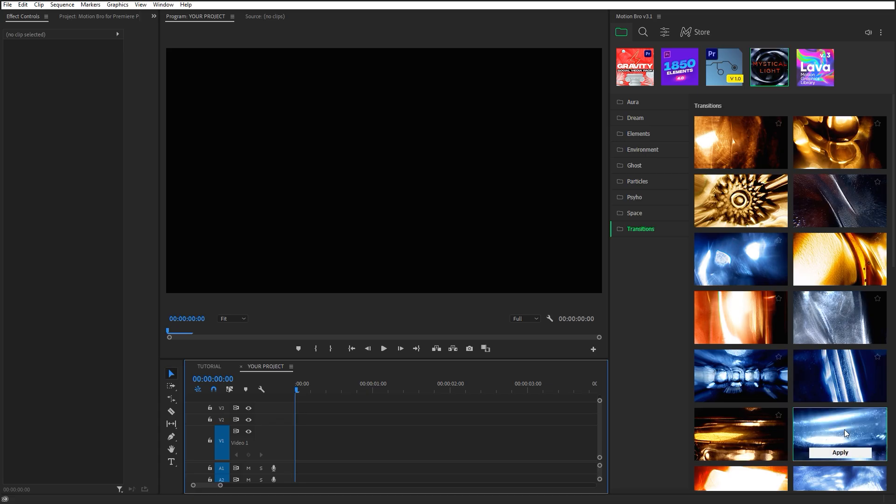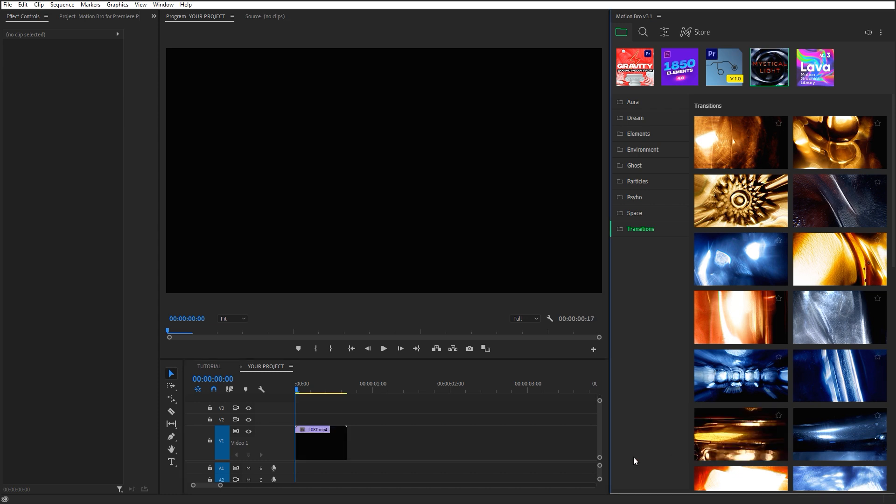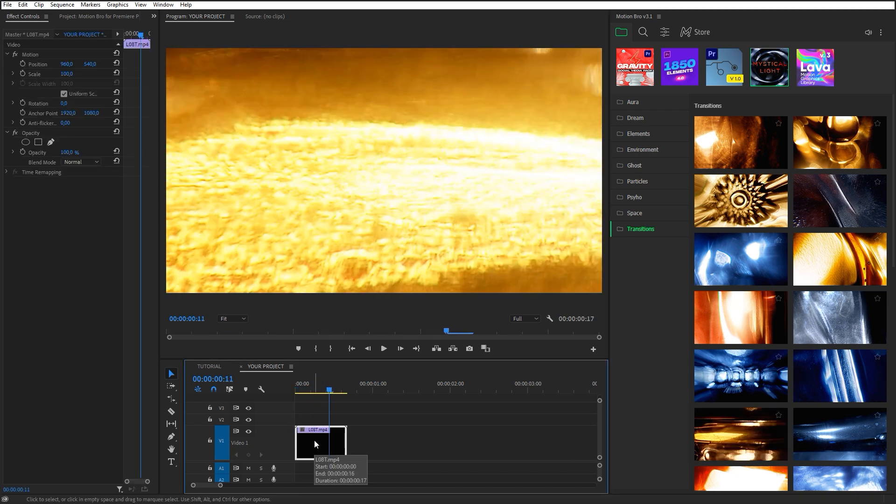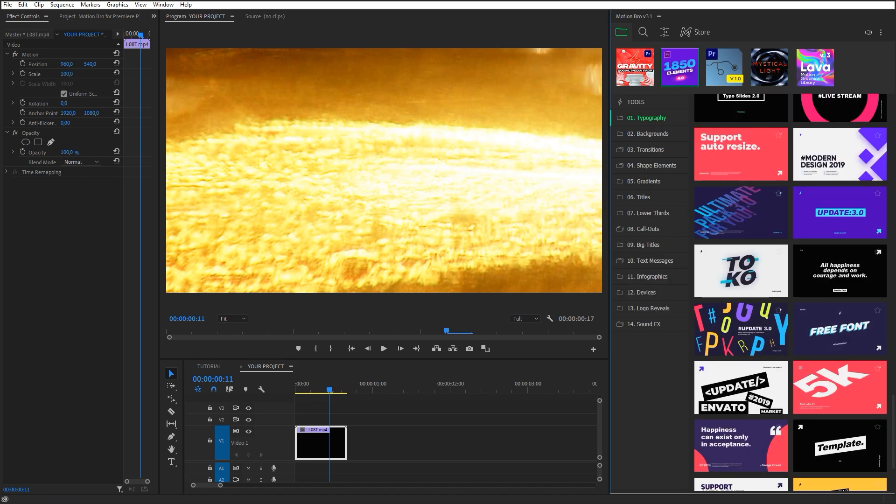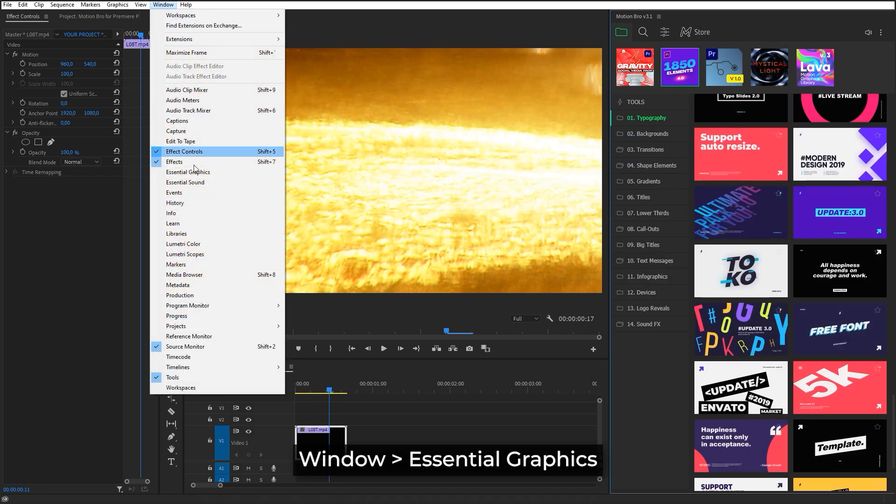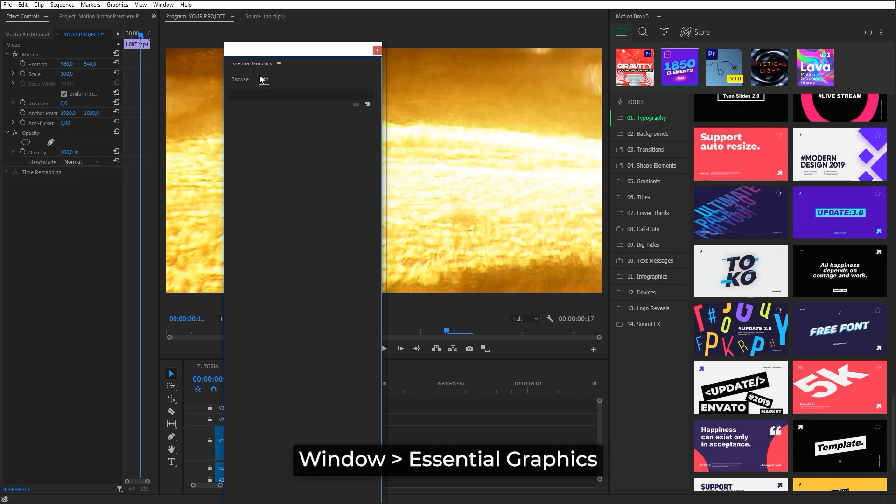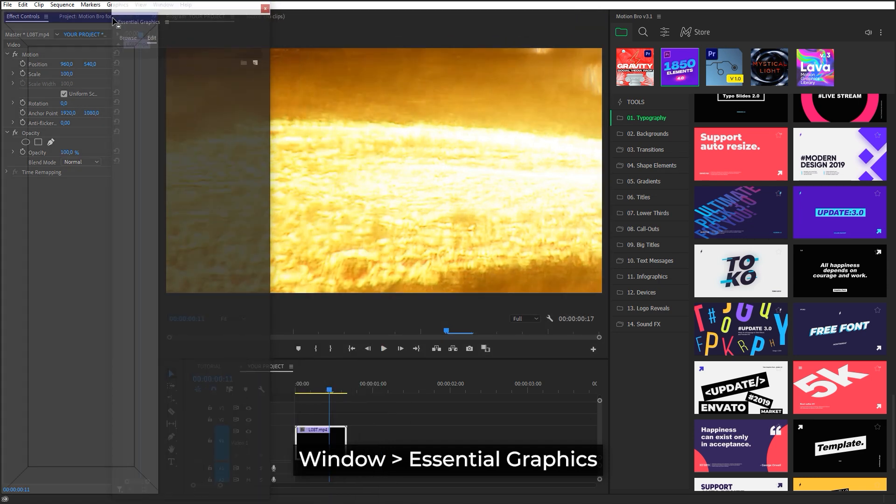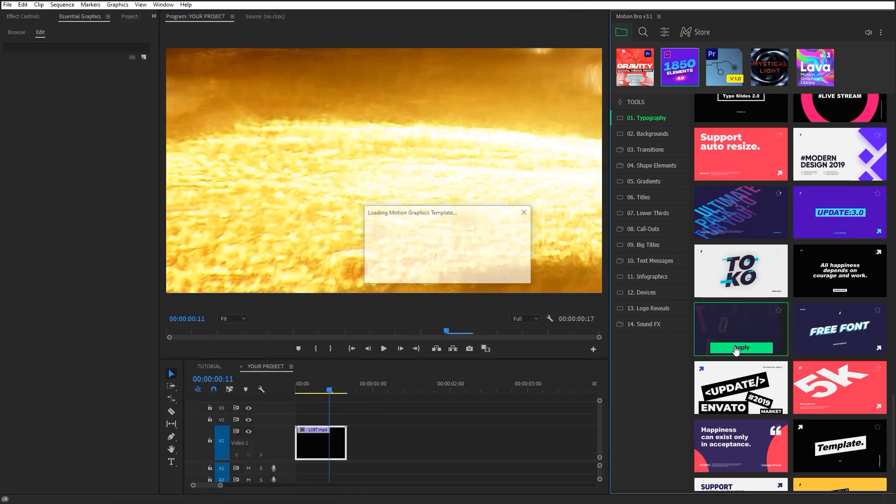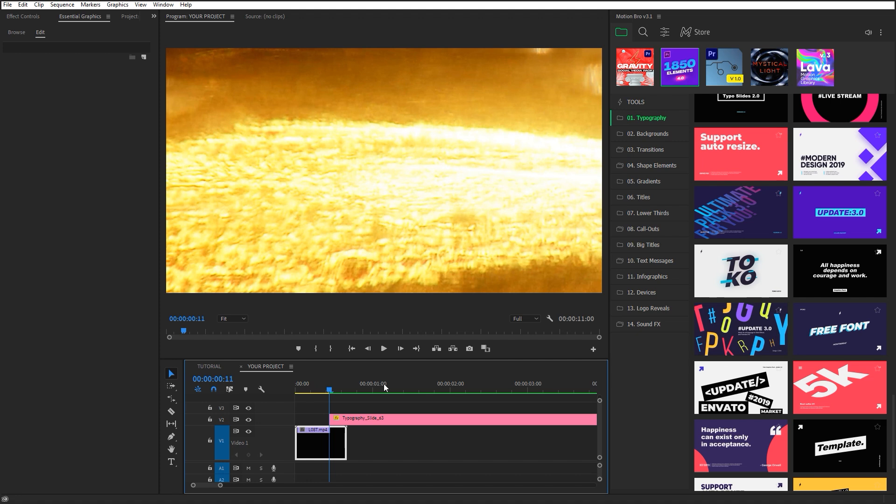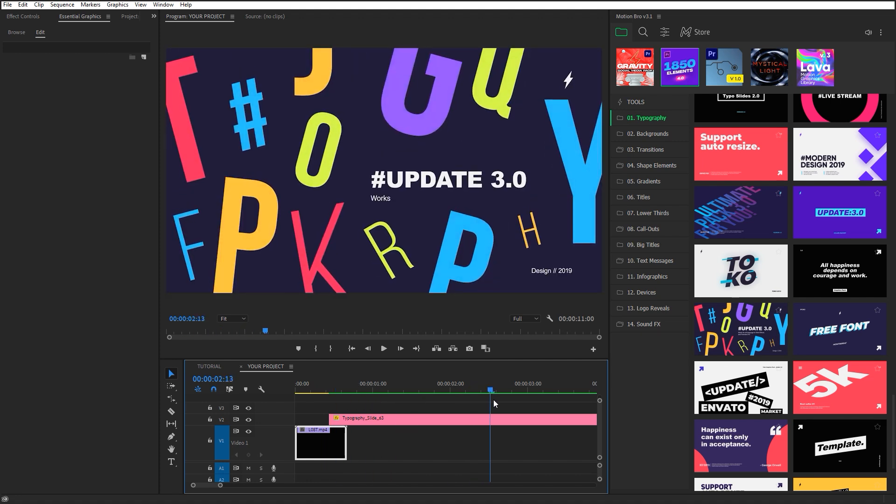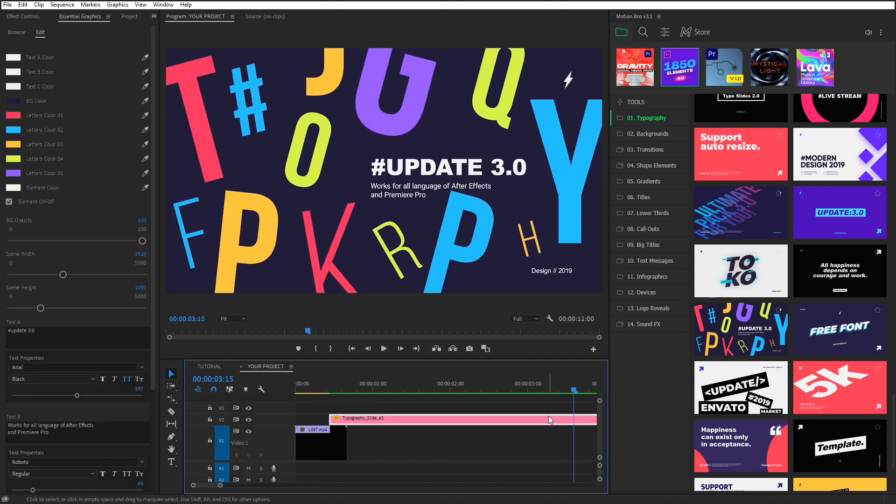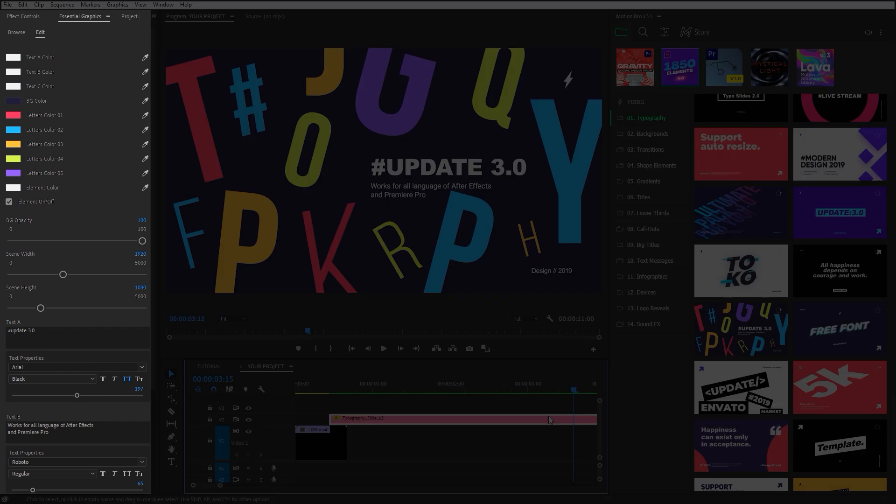Footages or sound effects are added without any parameters for customization. But you can customize the Motion Graphics presets. To display the settings, open the Essential Graphics panel. Apply the chosen preset and select it.